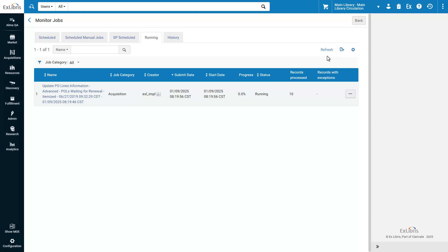If the changed PO Line was already sent but the inventory not yet received, a cancellation message is sent to the vendor, but only if the workflow calls for it. So, for example, if the acquisition method is gift, no cancellation letter is sent.